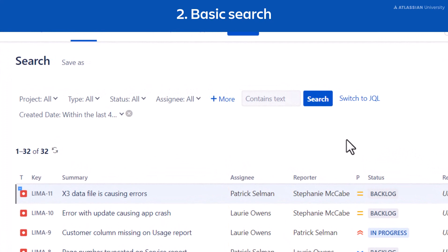At the top of the search page you'll see filters like project, type, status, and assignee. Use these filters to narrow your search by selecting the criteria you're looking for.